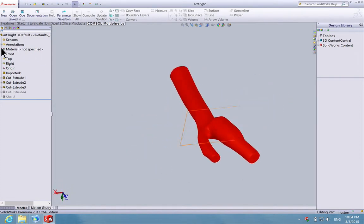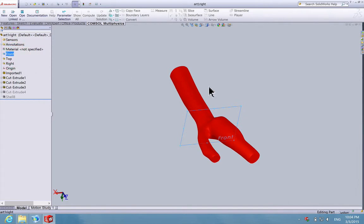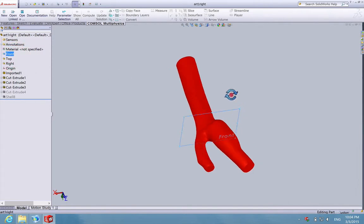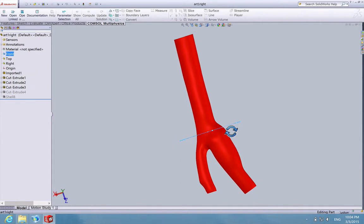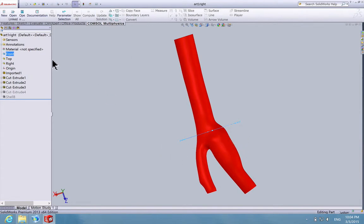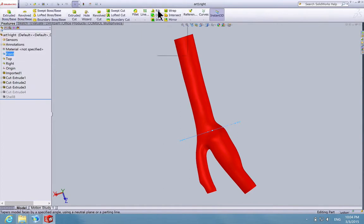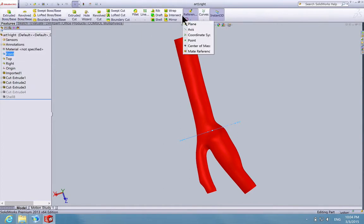First, click on Front so we'll be able to see where the front plane is. Let's say we want to add a construction here, so we need another reference plane somewhere around here. What we're going to do first is click Features and then Reference Geometry. Under Reference Geometry, choose Reference Plane.